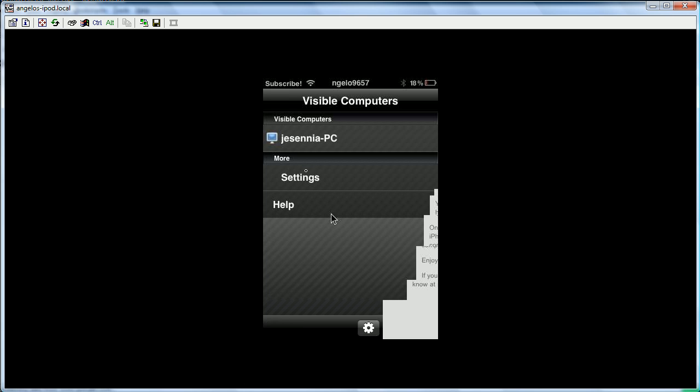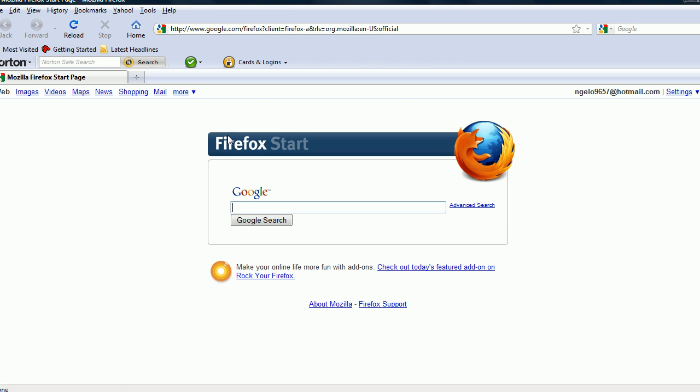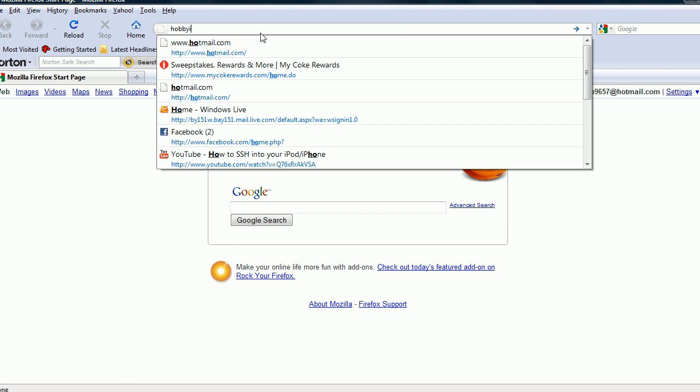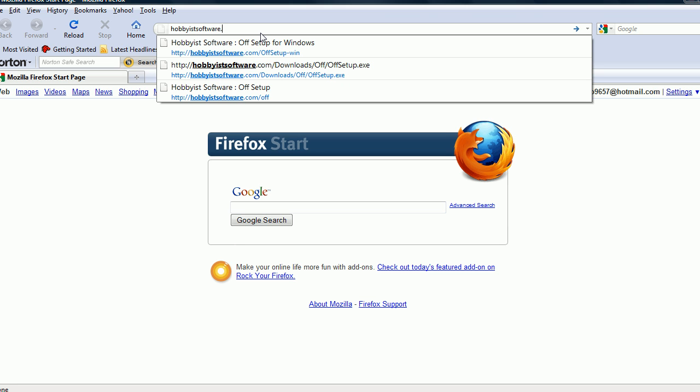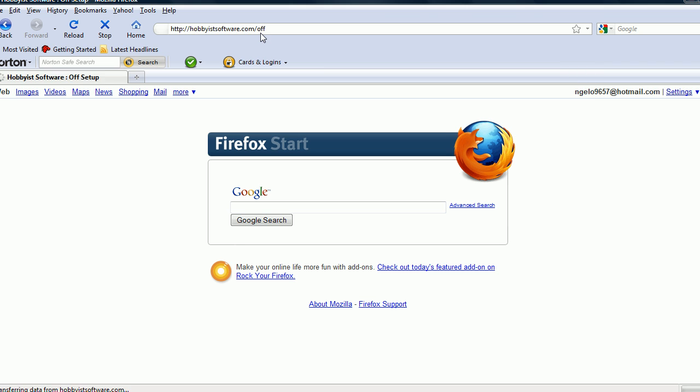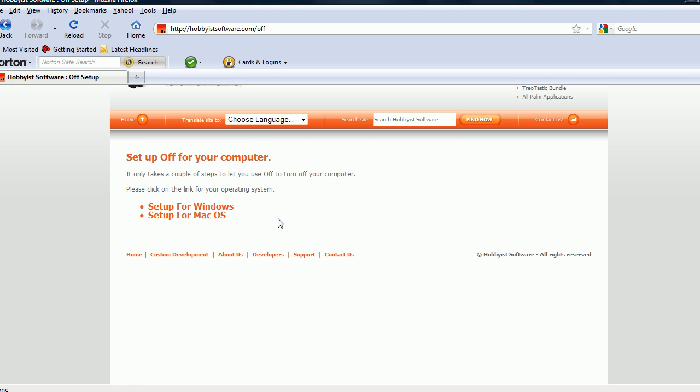So, let's go back to Help, HobbyistSoftware.com slash off. So, HobbyistSoftware.com slash off. And here it is, it's only available for Windows and Mac, no Linux, sorry.